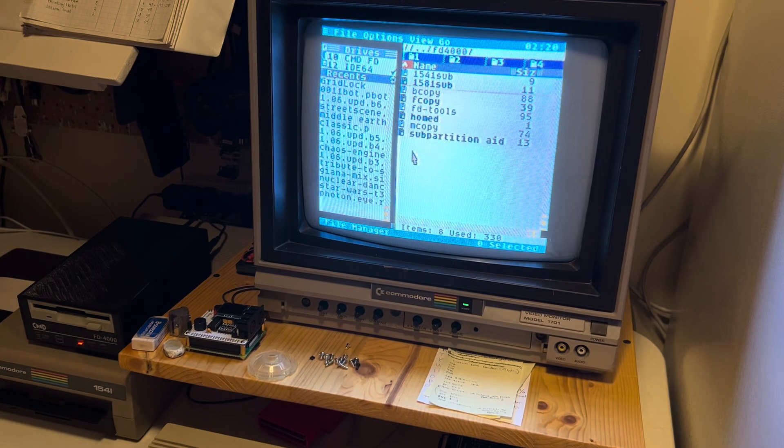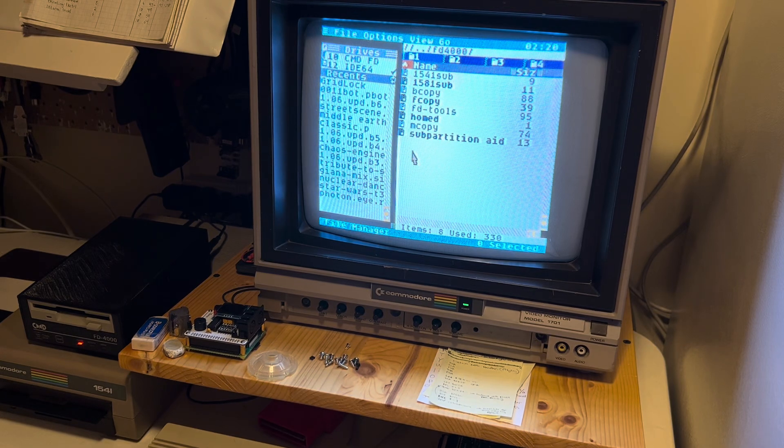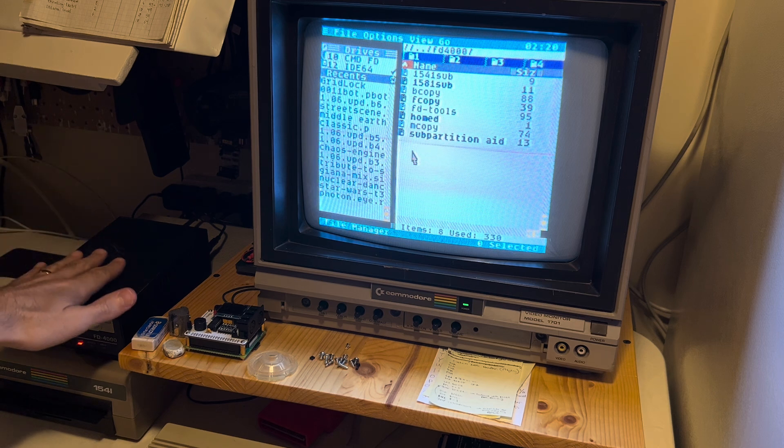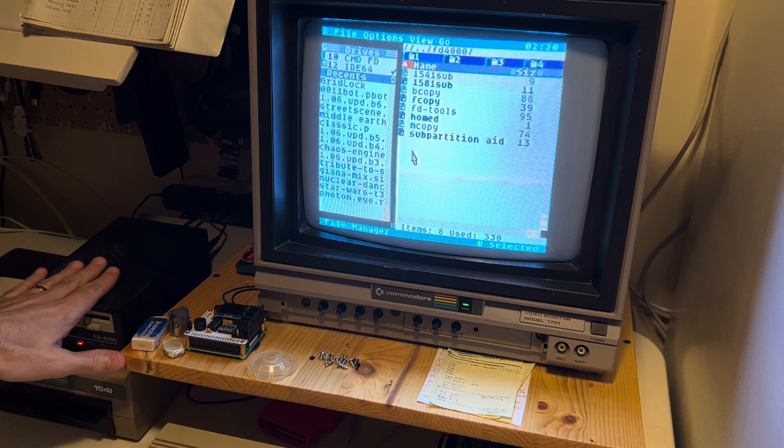All right, I'm just going to shoot a quick video here to show that C64OS can actually be installed on a floppy disk.